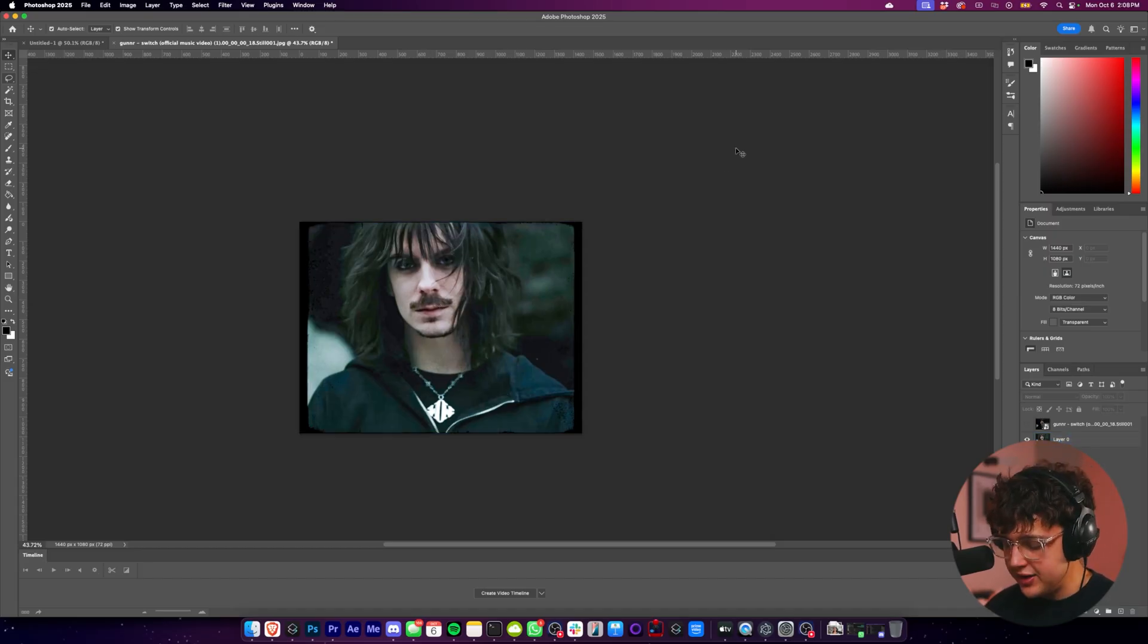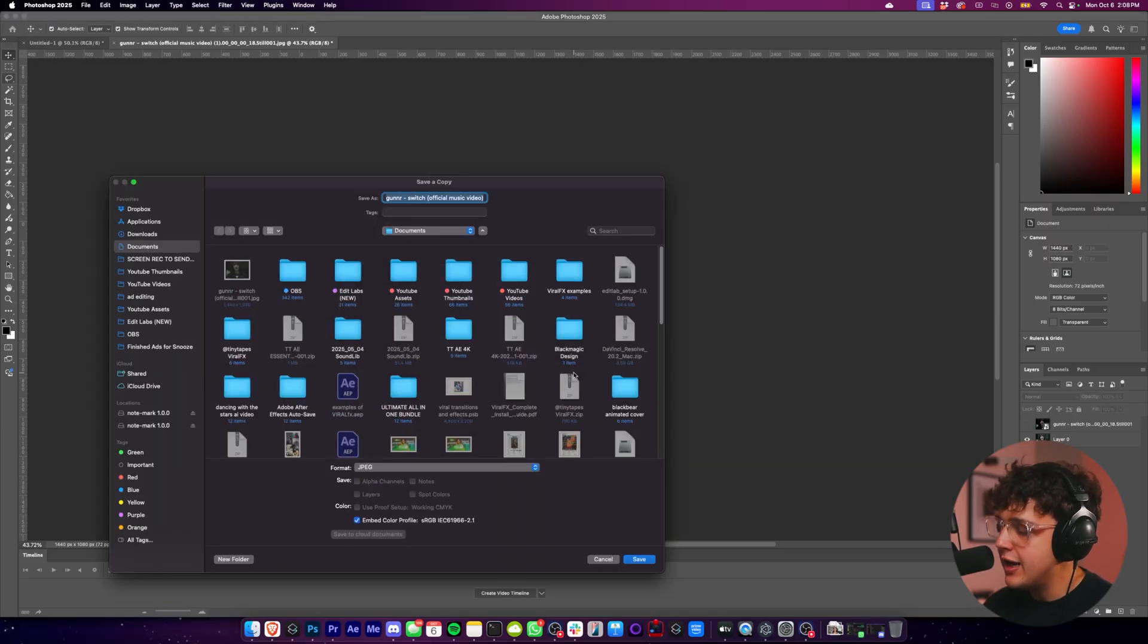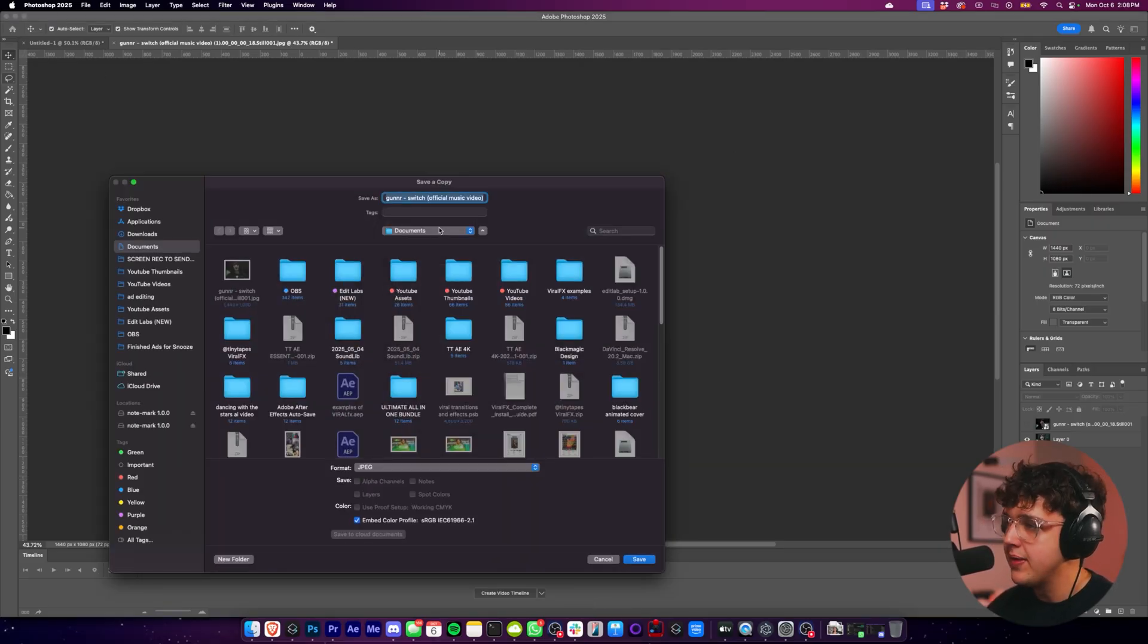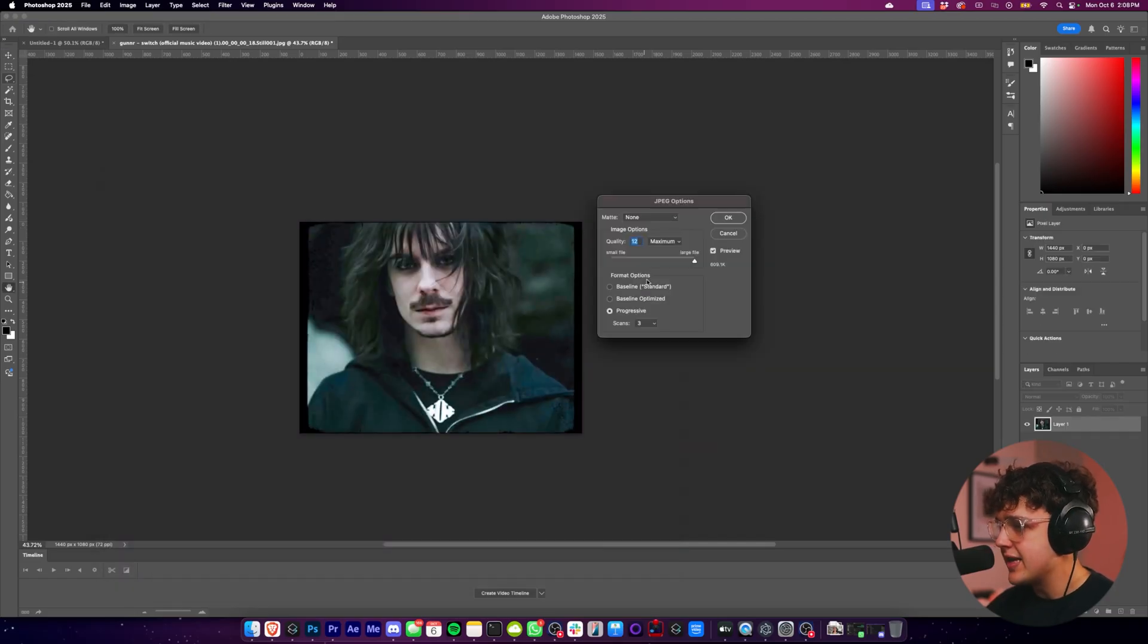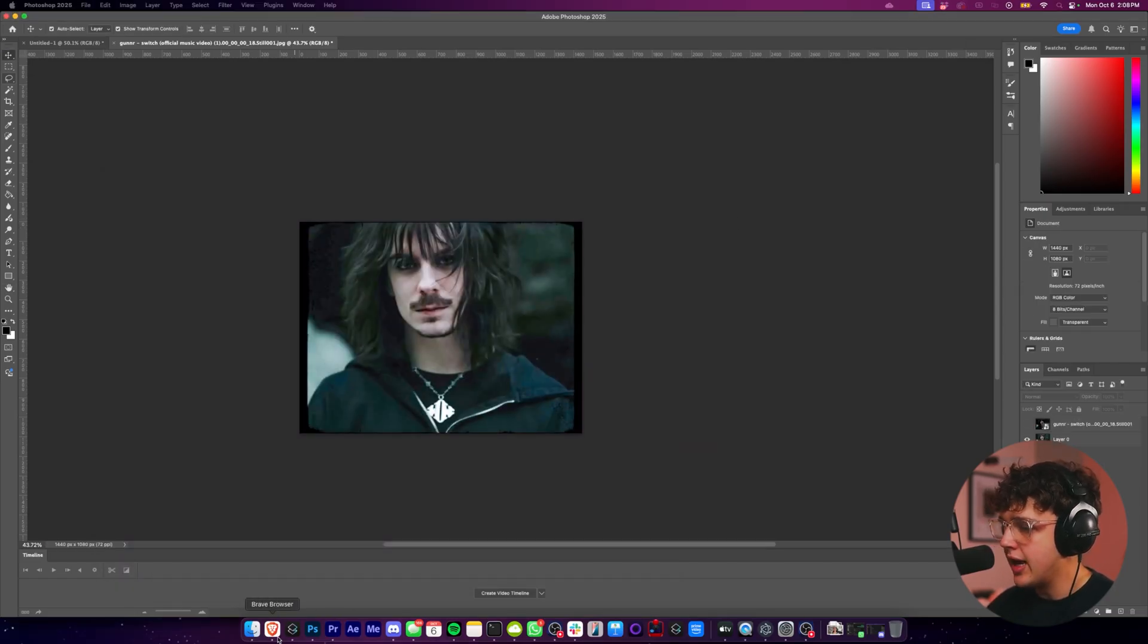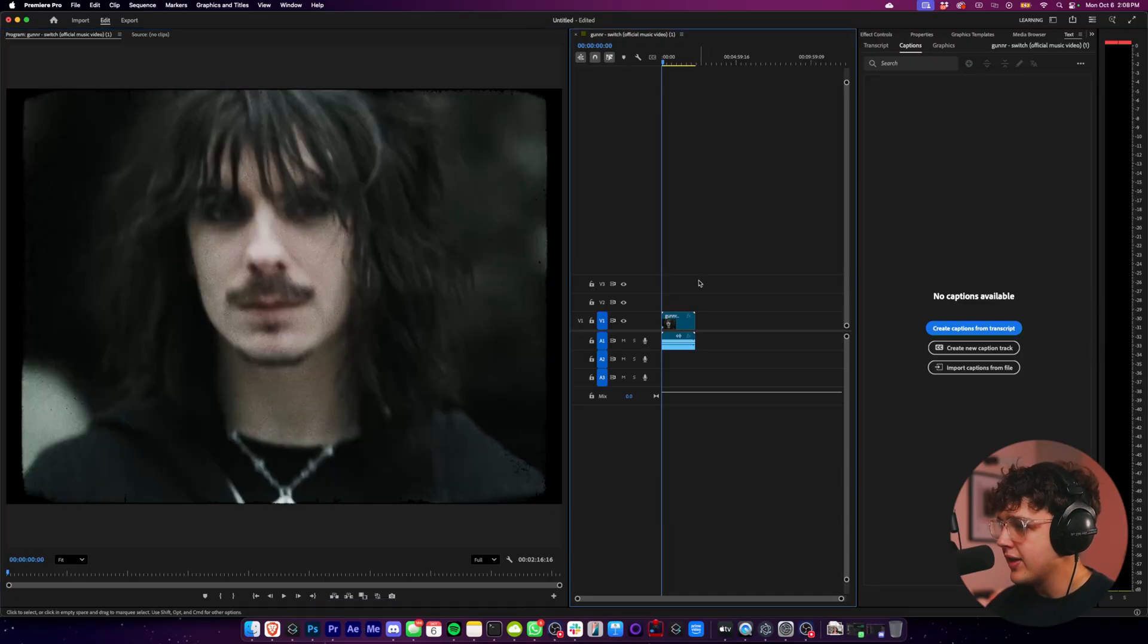Now, once you have this, you want to go ahead and hit command option S in Photoshop. You can also export up here, but this is the way I like to do it. I'm going to call this final right here. I'm going to go ahead and save this as a JPEG and then hit OK.